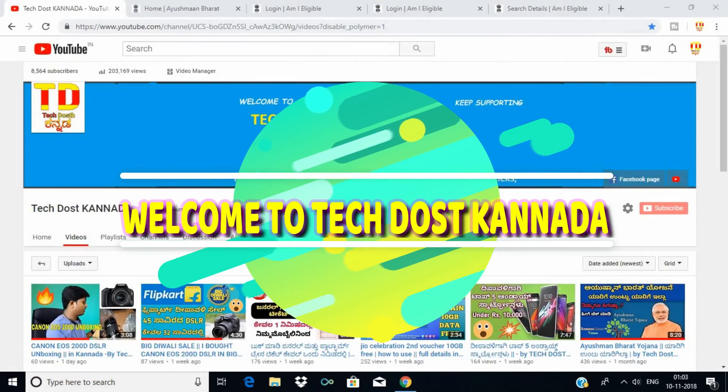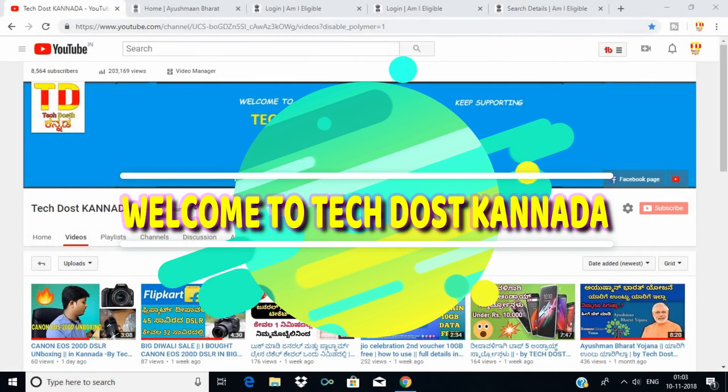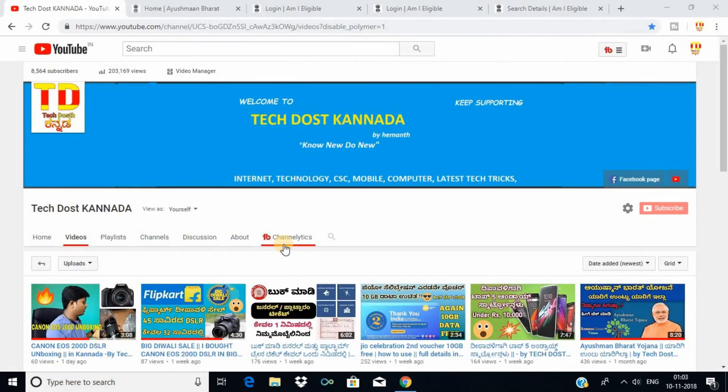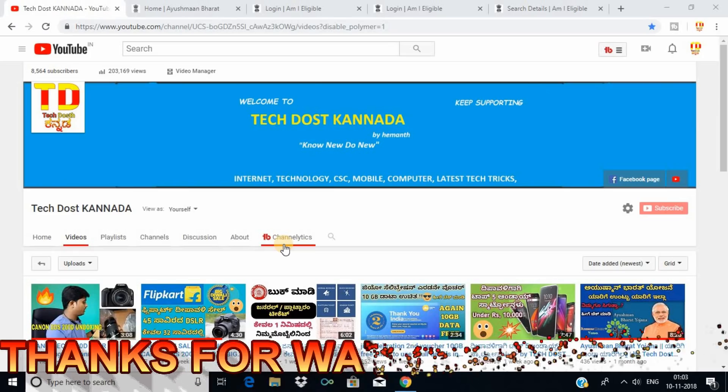Hello friends, this is TAK DOOSKANDA channel. Friends, if you start with this list, you have a 5th guarantee. You know this list is Ayushman Bharat.